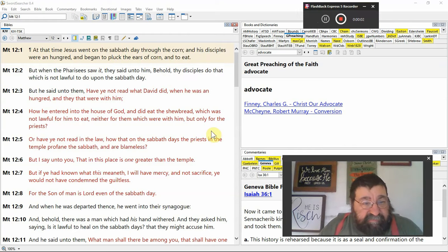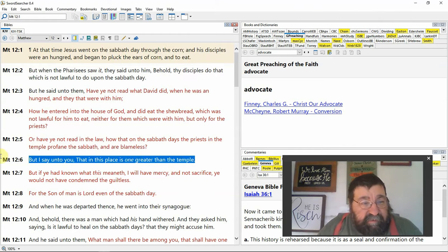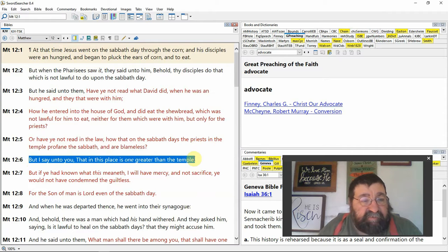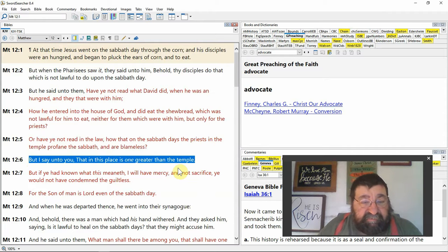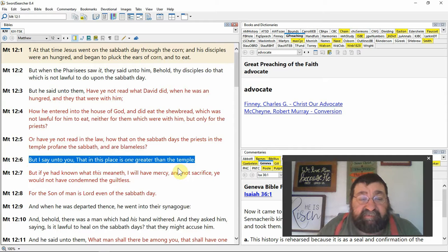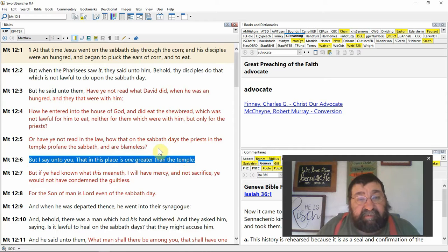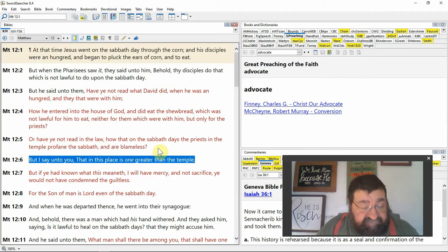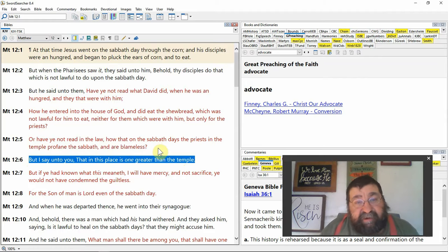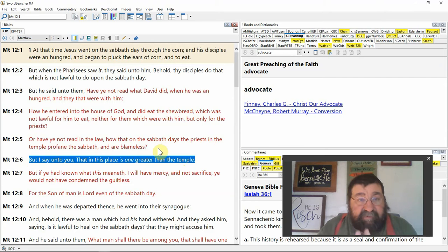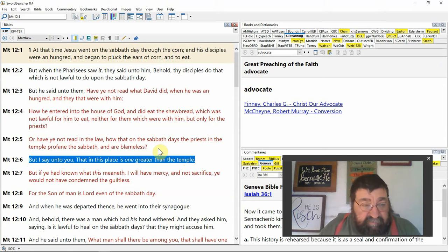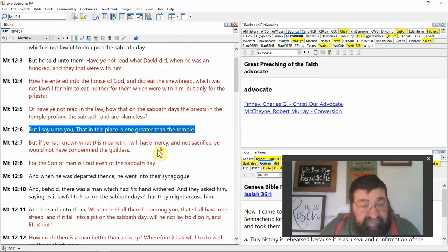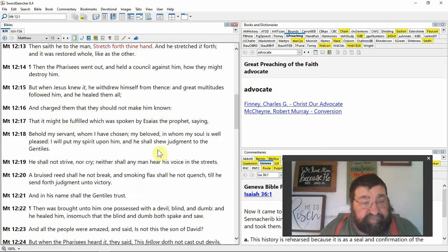Matthew chapter 12, and we'll look here at Matthew 12:6. But I say unto you that in this place is one greater than the temple. That's the Lord Jesus Christ talking about himself. Now they're in the fields and the Pharisees are angry because the disciples are rubbing corn on the Sabbath.